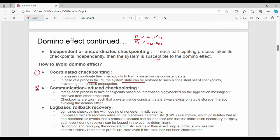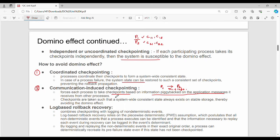Technique number two is communication-induced checkpointing. For communication-induced checkpointing, one process forcefully creates checkpoints. It forces each process to take checkpoints based on information piggybacked on the application message it receives from other processes. Checkpoints are taken such that a system-wide consistent state always exists on stable storage.